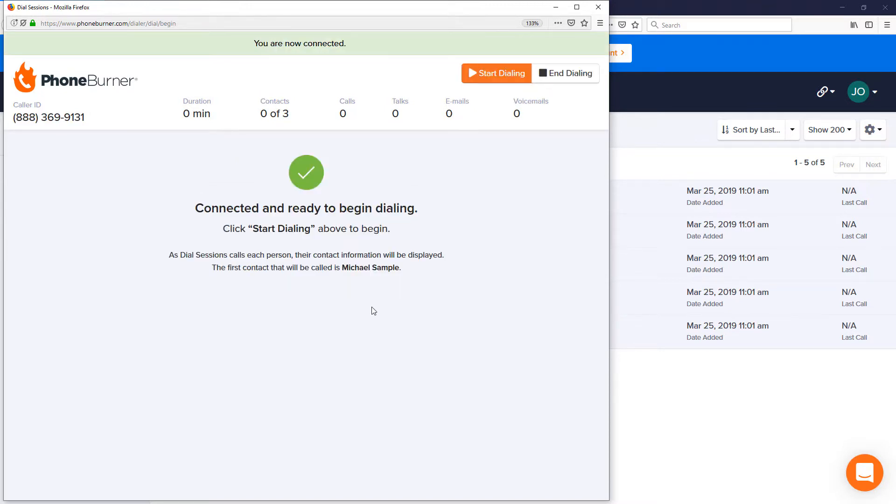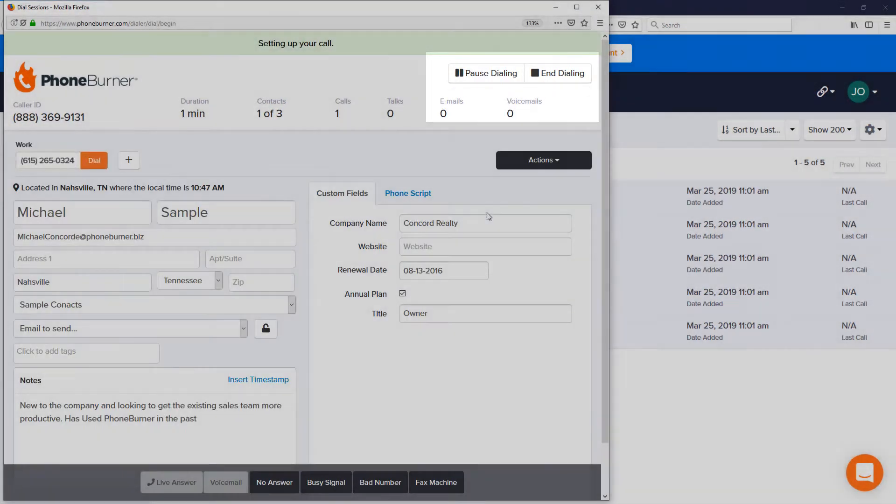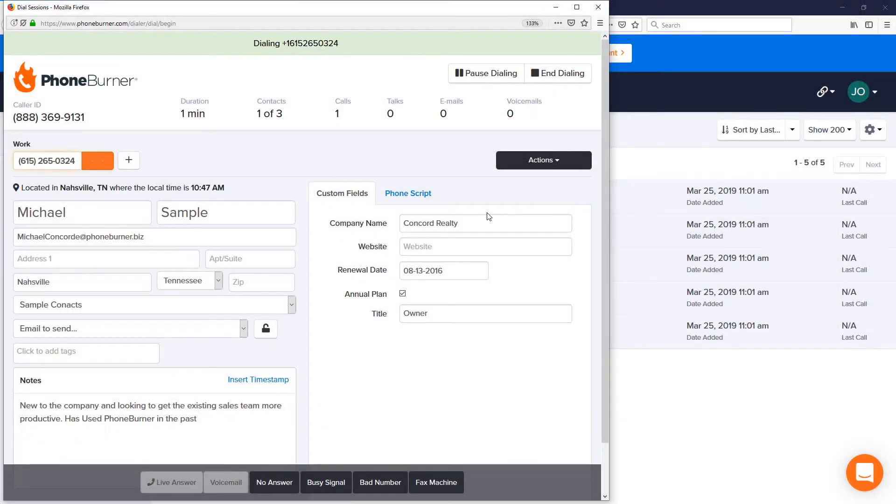Now that I'm connected, all I have to do is hit the start dialing button and the system will start calling through the list of contacts that I've selected to call.